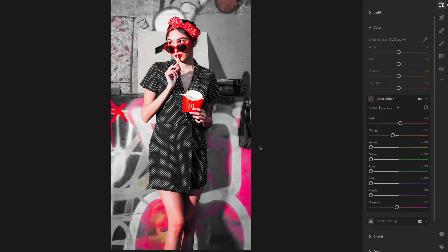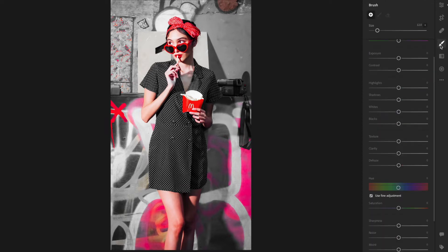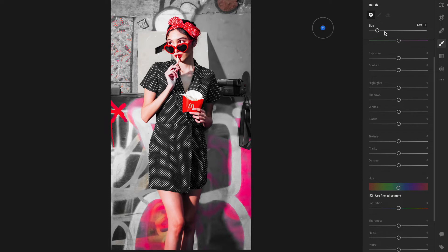Now to get rid of everything else, I'm going to click on this brush here. Then I'm going to brush all this up - the exposure, the contrast, the highlights.